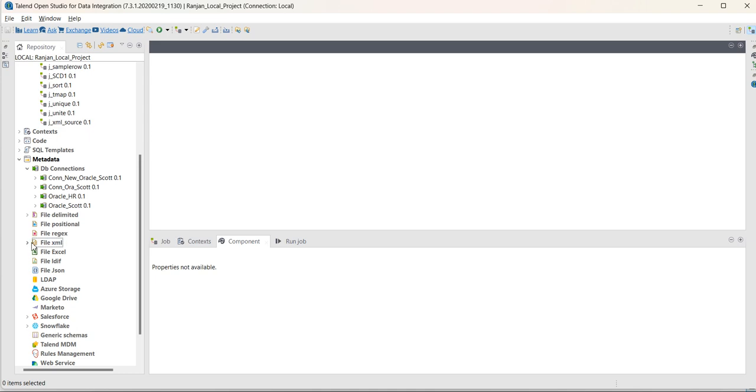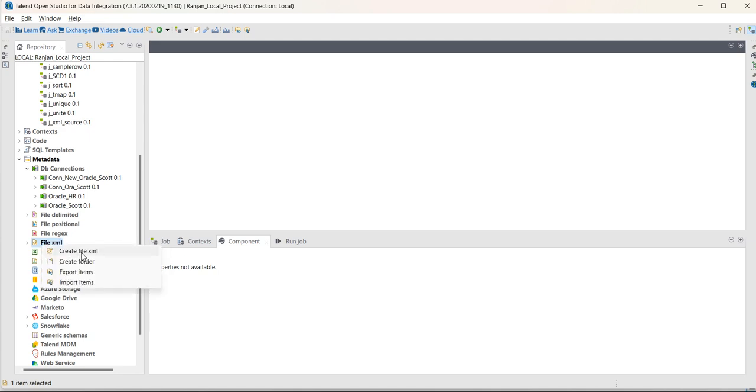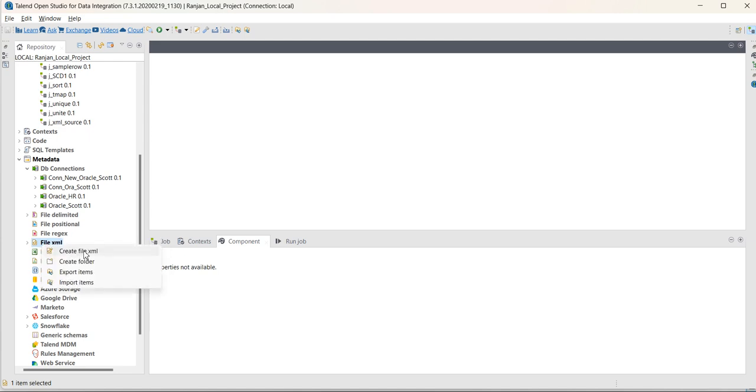Go to metadata, go to file XML, here generate the metadata. Right click on file XML, create file XML.